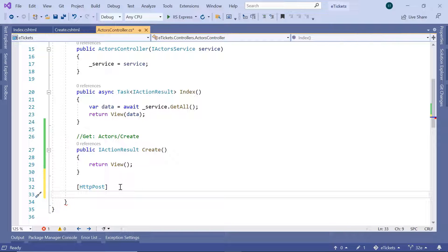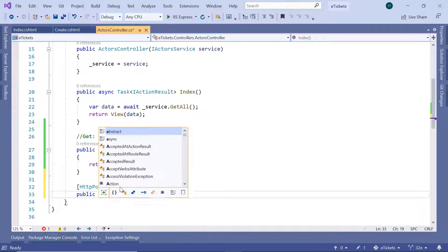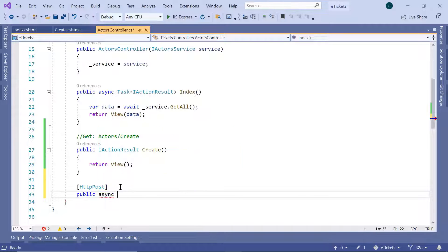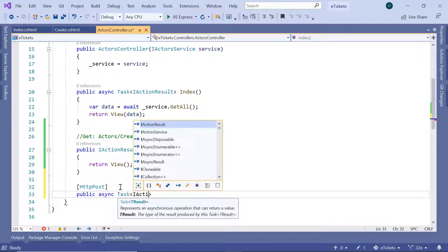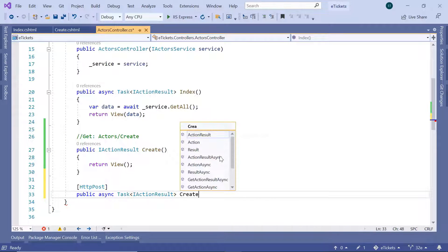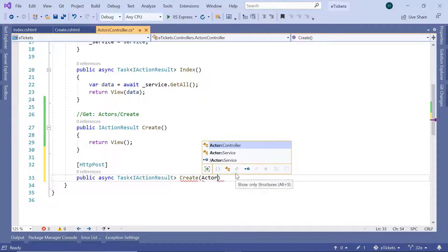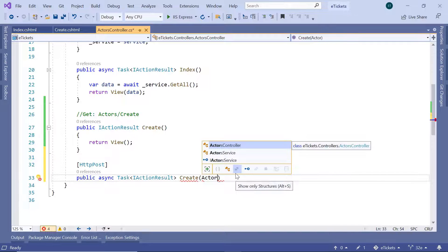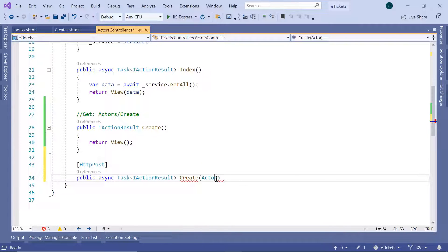Now let us define the action result. I will type public async, then we are going to have Task, then IActionResult, and the name is going to be Create. This Create method is going to take an actor parameter, so let us import the actor namespace — that is etickets.models — and then the actor parameter.